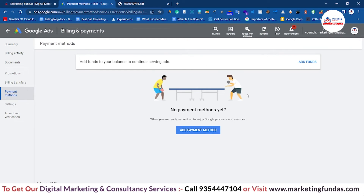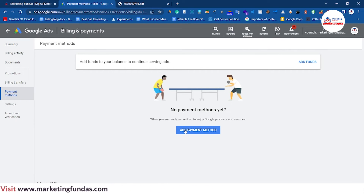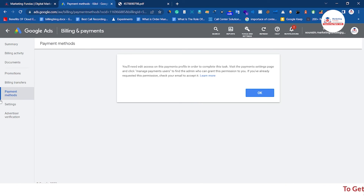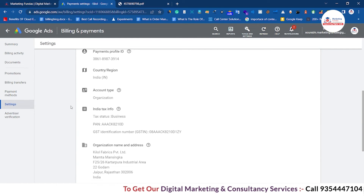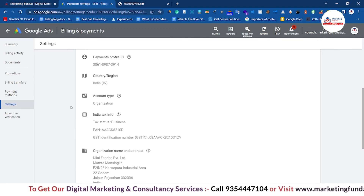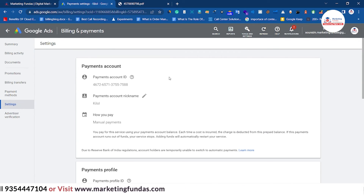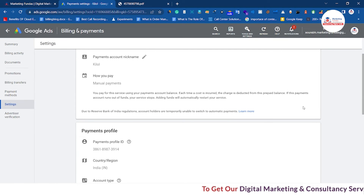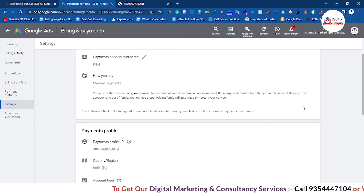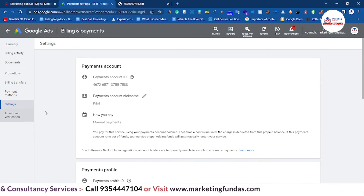In Payment Methods, you can see all the payment methods that Google provides to add funds. This account doesn't have a payment method yet, but you can add one by clicking Add. Then in Settings, these are the options we discussed earlier — your tax information, account details, country details. It's important to add all these details including your GST number and company details, otherwise your account won't be maintained properly and you'll face trouble in the future.